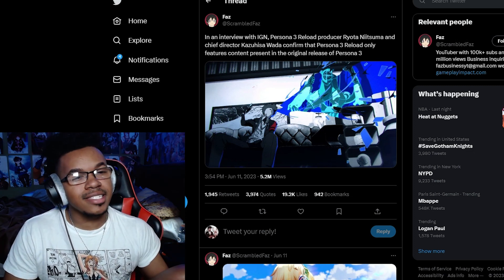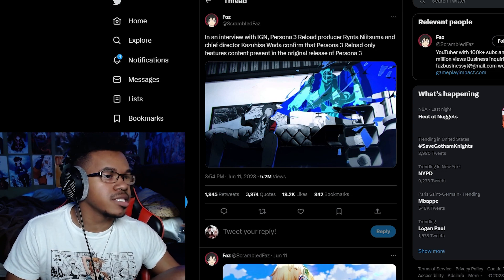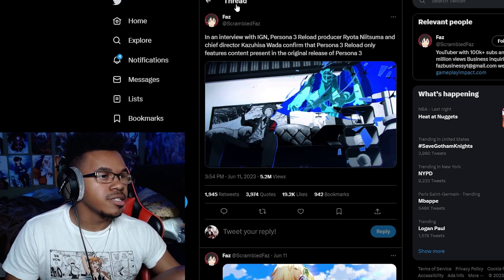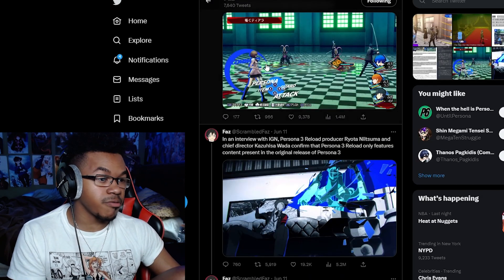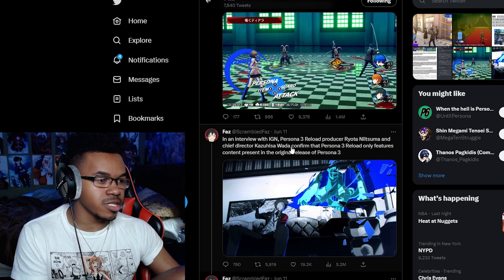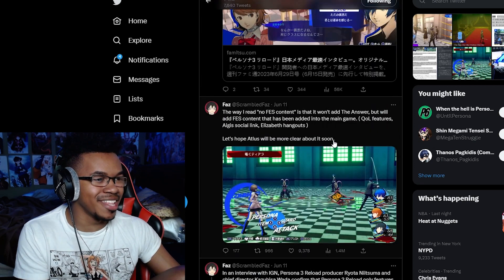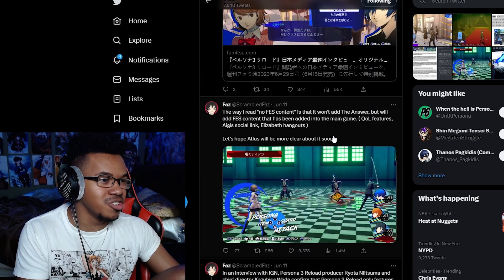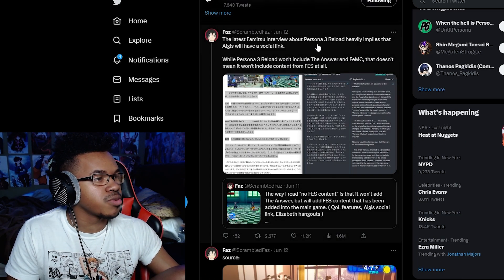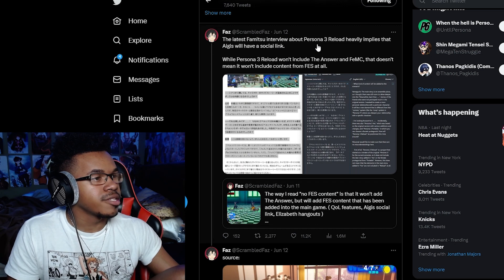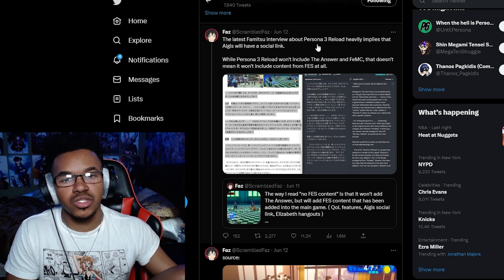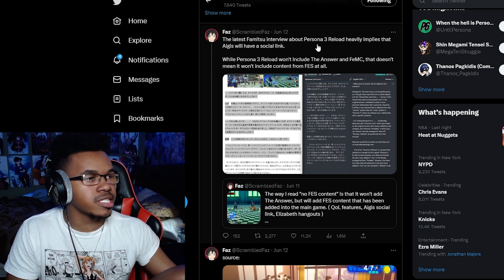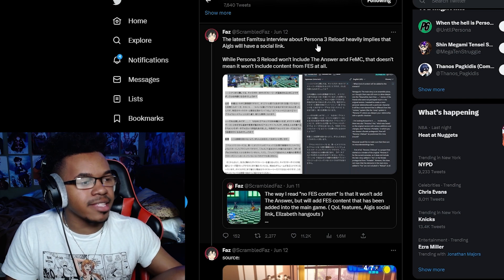Now with FES, I think recently, by the way I'm getting all this information from FAS, this is literally my hub for Persona 3 news. The latest interview about Persona 3 Reload implies that Aigis has a social link.